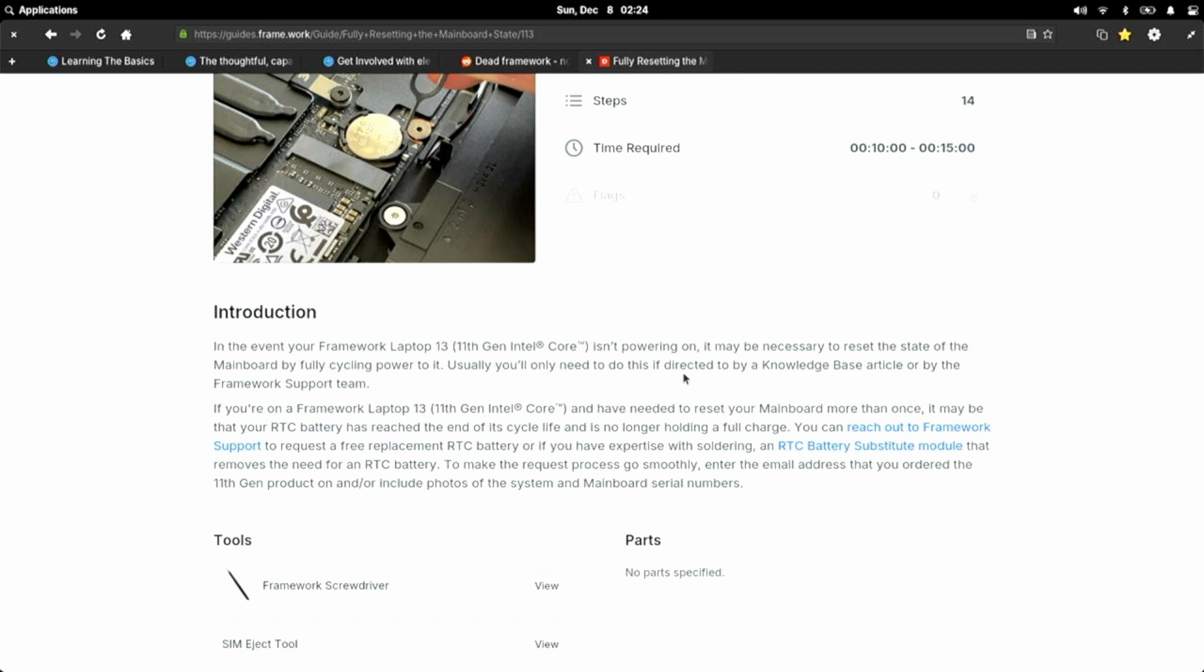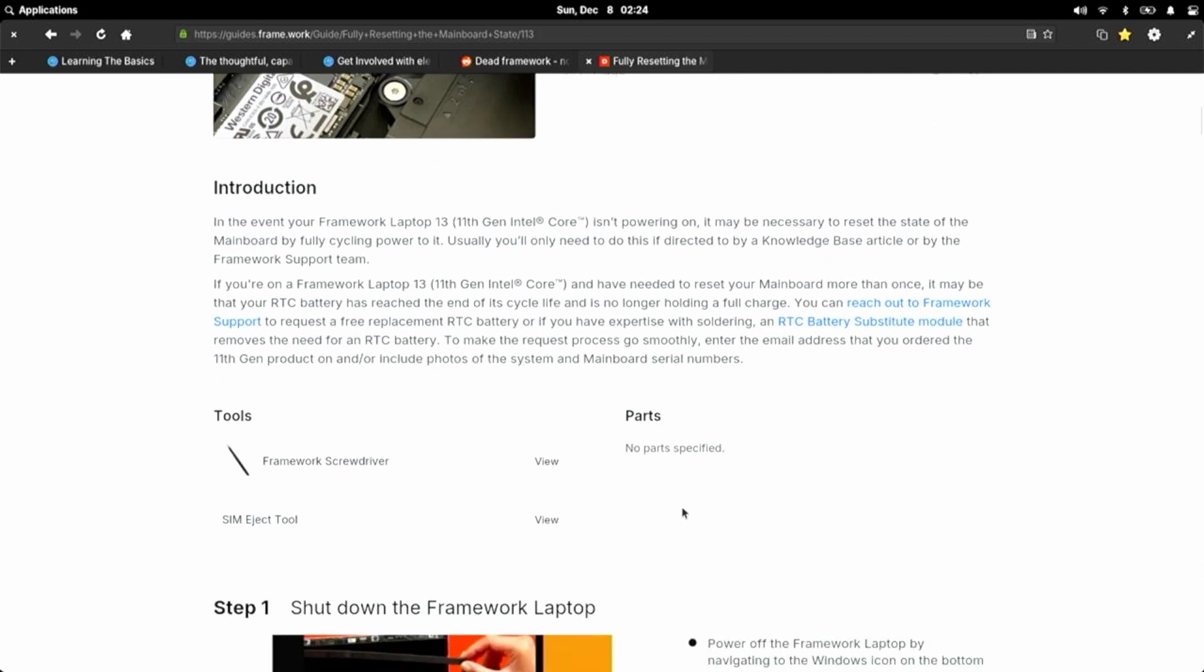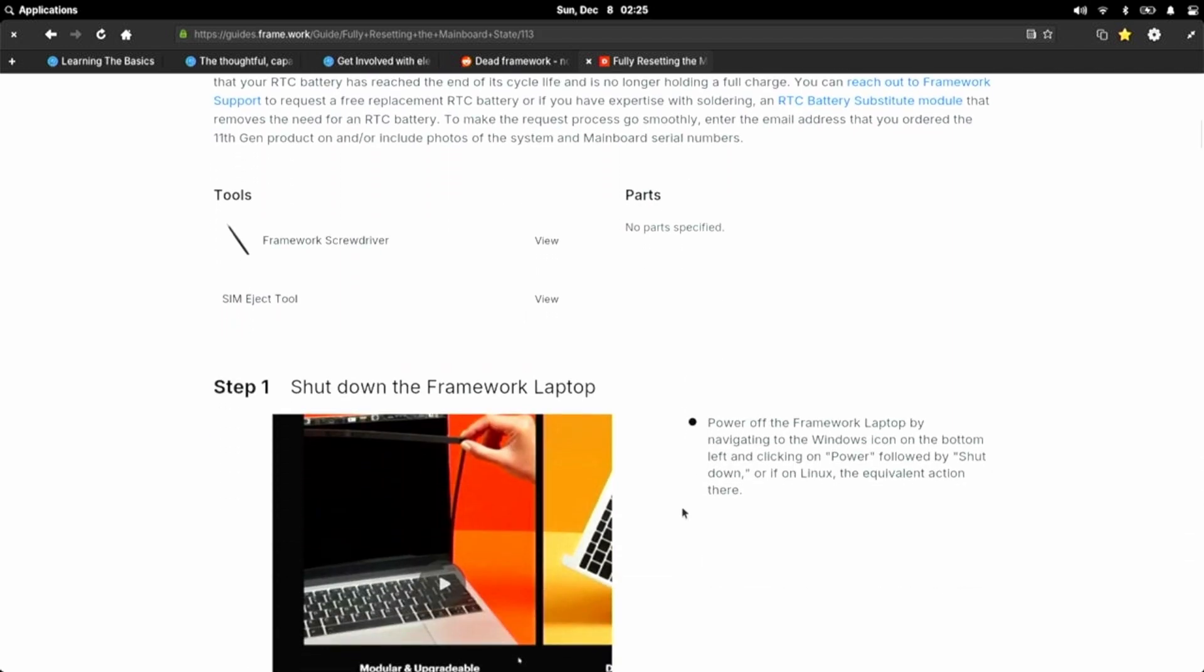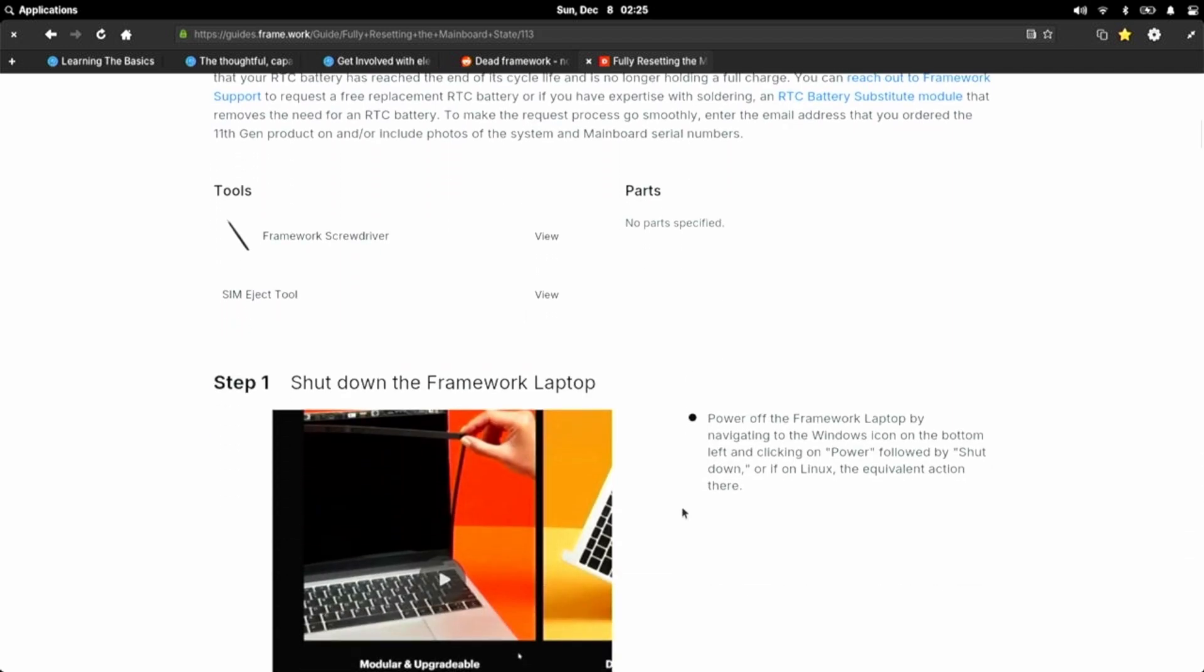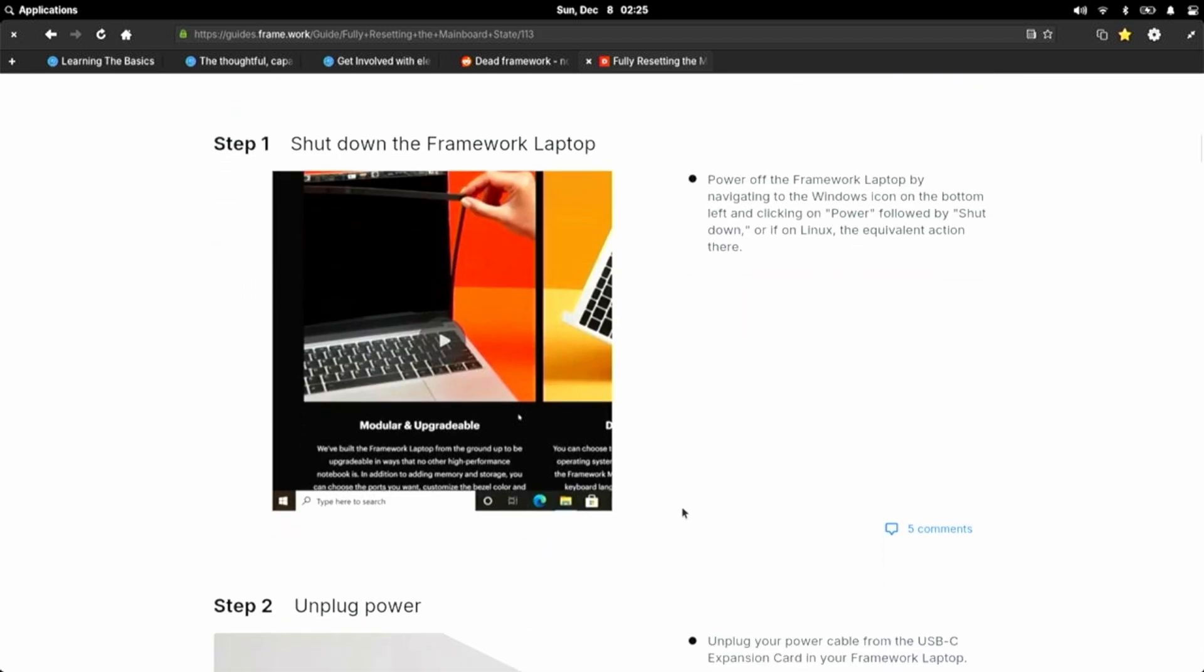You can reach out to Framework support to request a free replacement RTC battery, or if you have expertise with soldering, an RTC battery substitute module. To make the request process go smoothly, enter the email address that you ordered the 11th gen product on and include photos of the system and main board serial numbers.